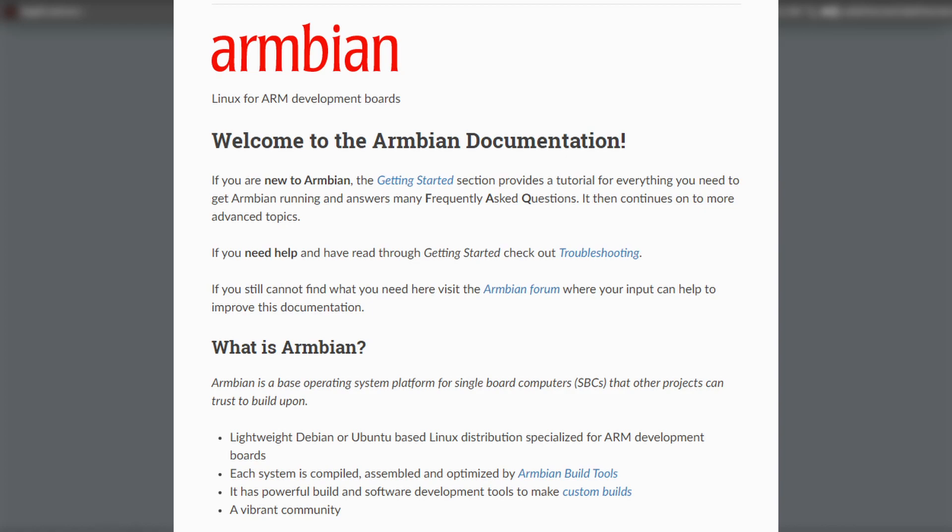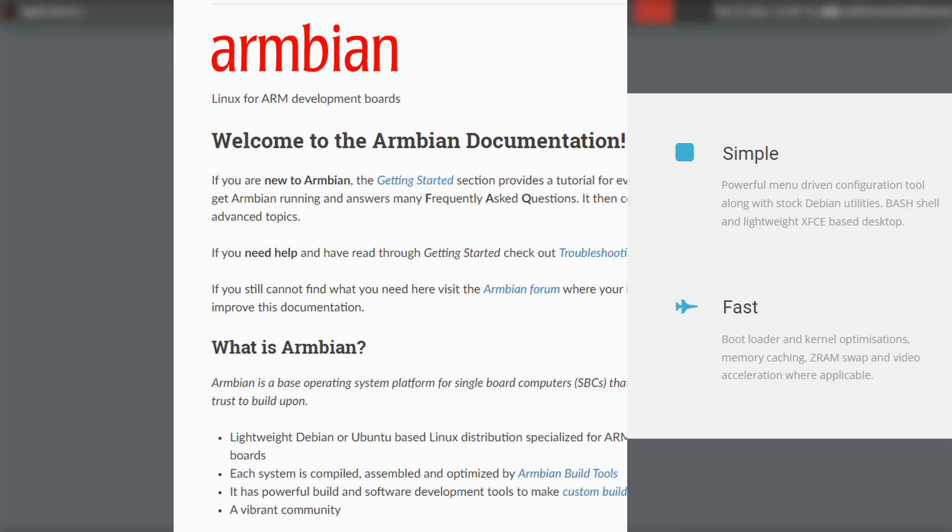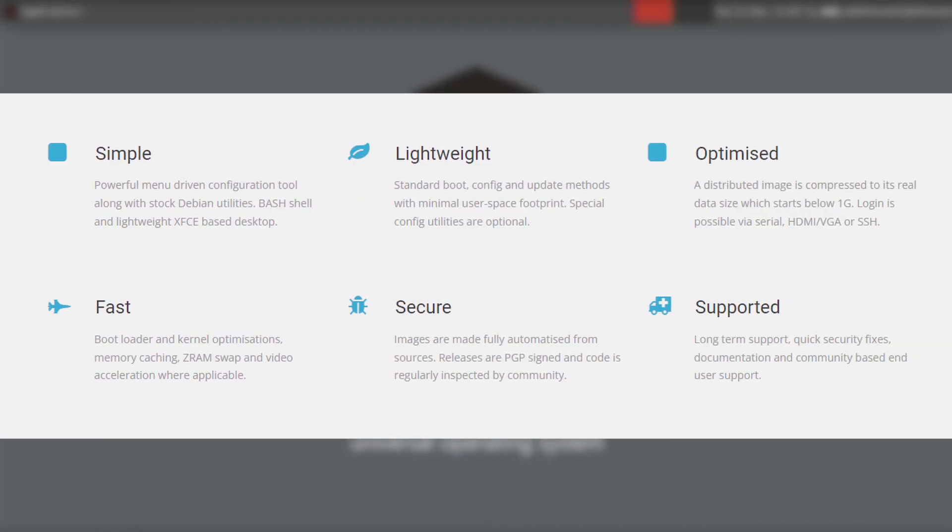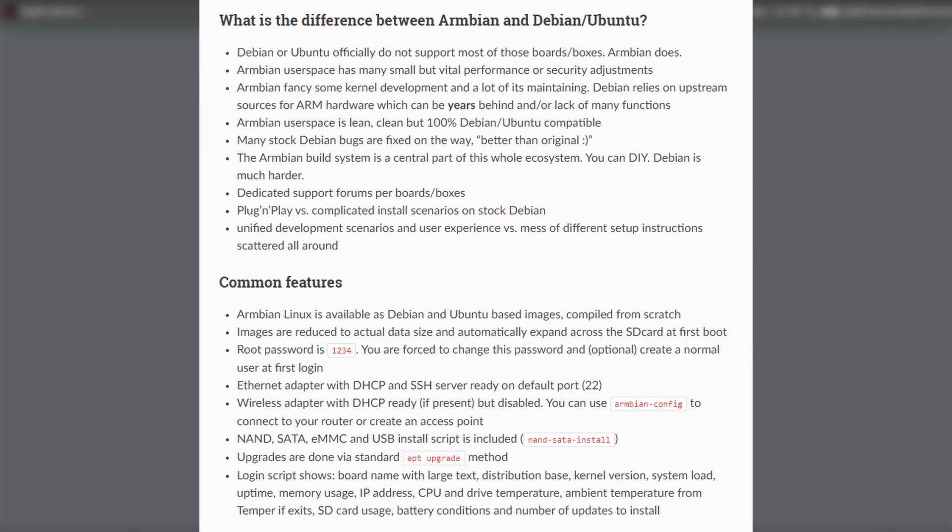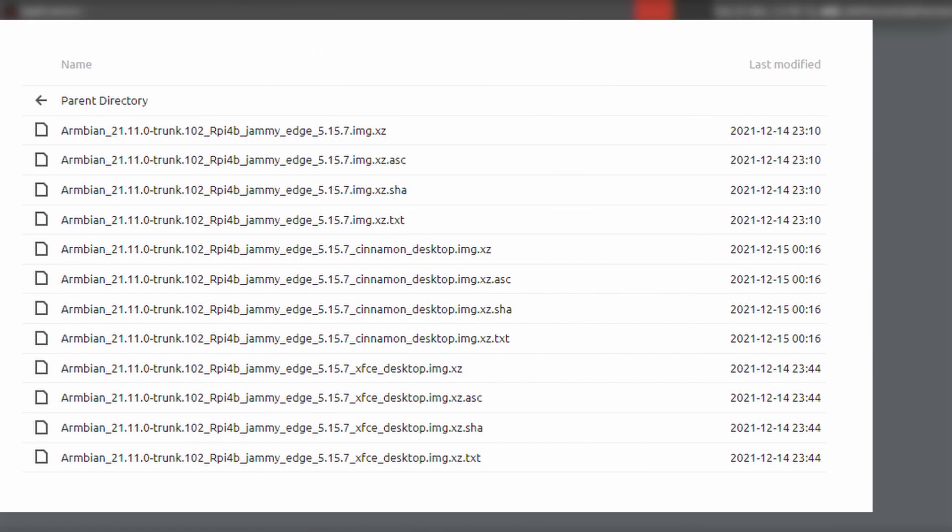And they want to have a universal operating system between all of the different single board computers made by different manufacturers. Which I personally think is a pretty cool goal. It makes sense to be able to have one operating system and I like what they're doing. So I'm really excited to see it officially being developed for the Raspberry Pi 4.